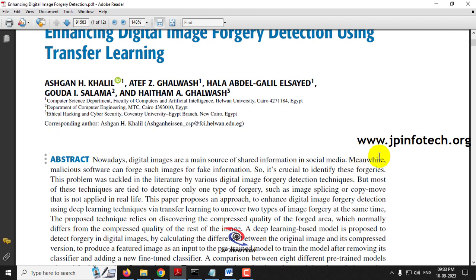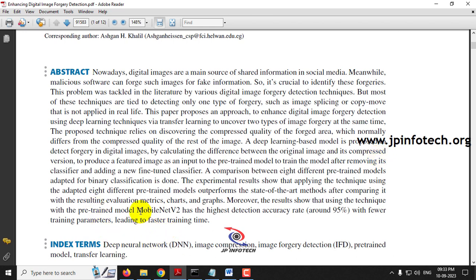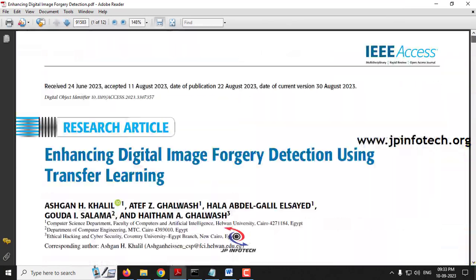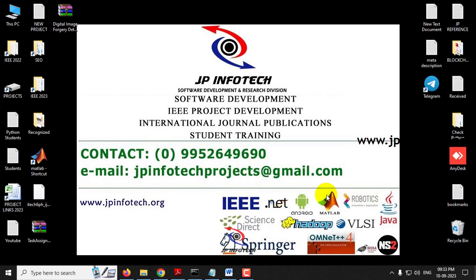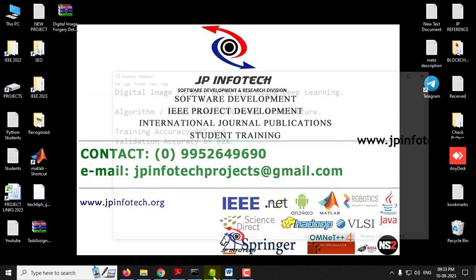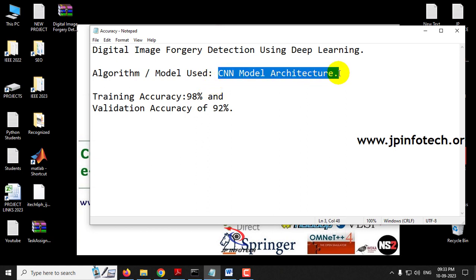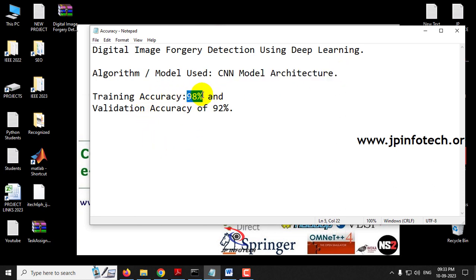In this base paper, the authors have used MobileNet V2 architecture for the deep learning model. Kindly note that we are not going to implement the same as mentioned in the base paper. In our proposed system, we are going to use the CNN model architecture, and the training accuracy we achieved is 98% and validation accuracy of 92%.